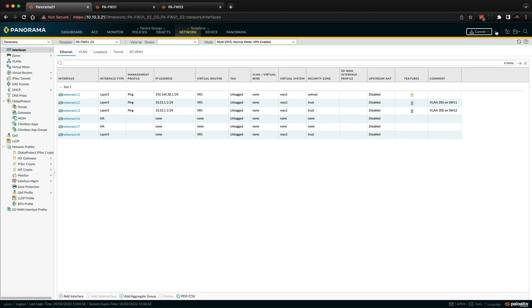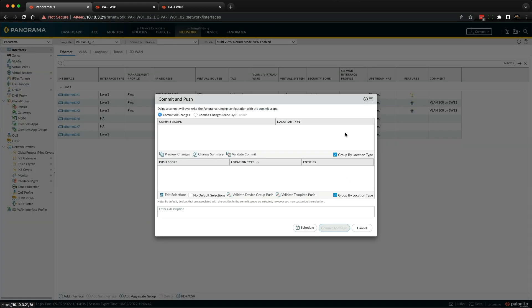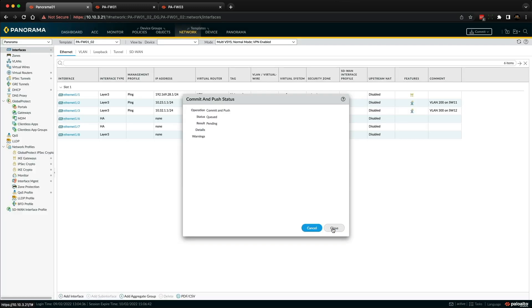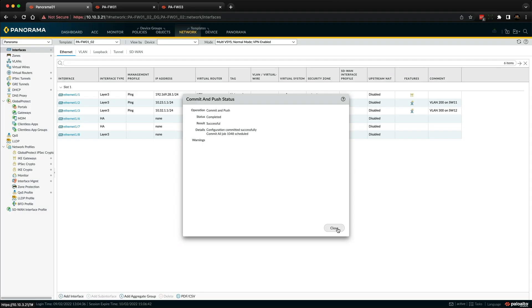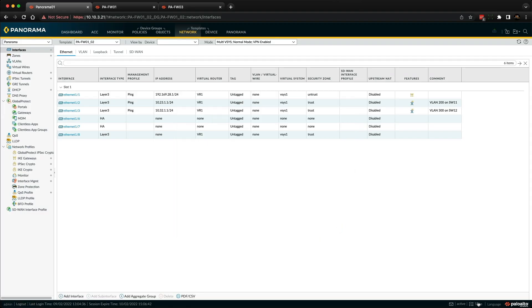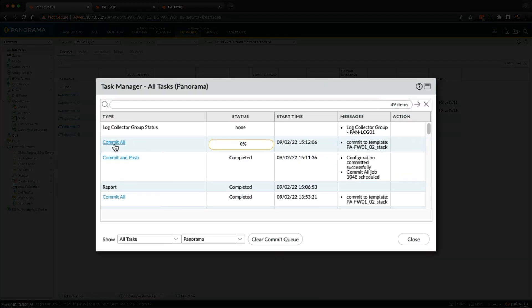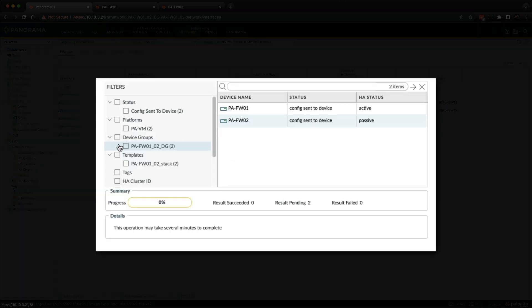Now we can go to commit and commit and push. You can see that the correct template is selected, and you can see here the correct template stack. So if I click commit and push, and that'll take a little while. So if we go down to tasks, we should be able to see the job, and there's a committal task here, and you can see the commit to template PAFW01 and 02 stack, because that's where the template is assigned to. If we click on committal, you can see that it's being sent to these two devices.